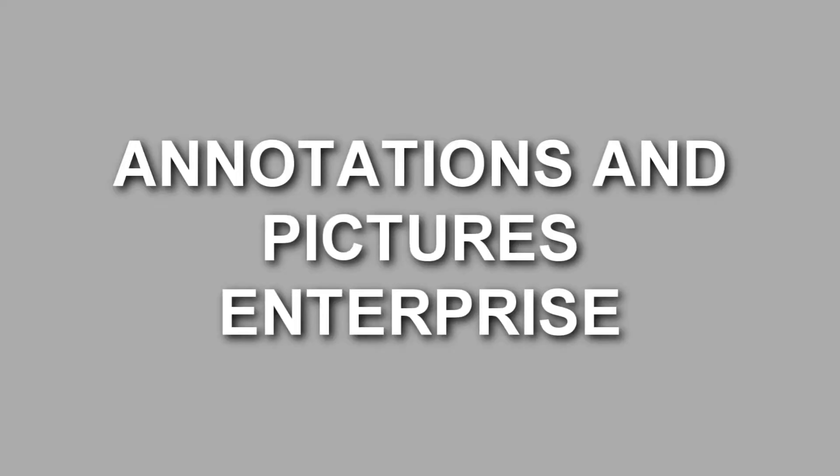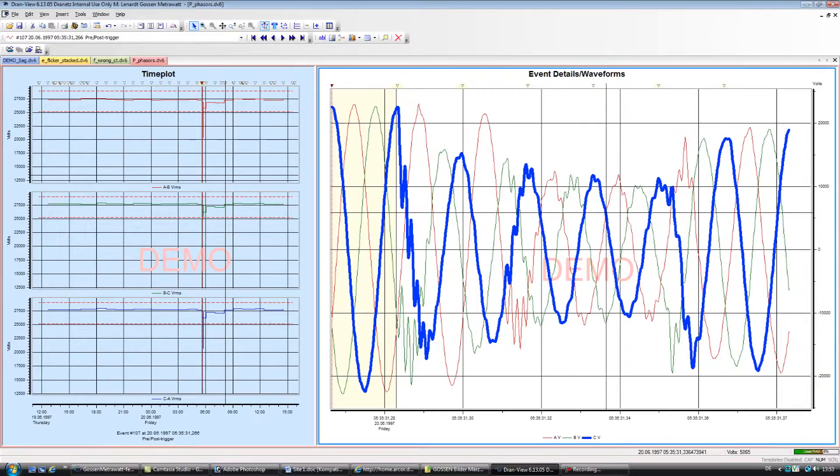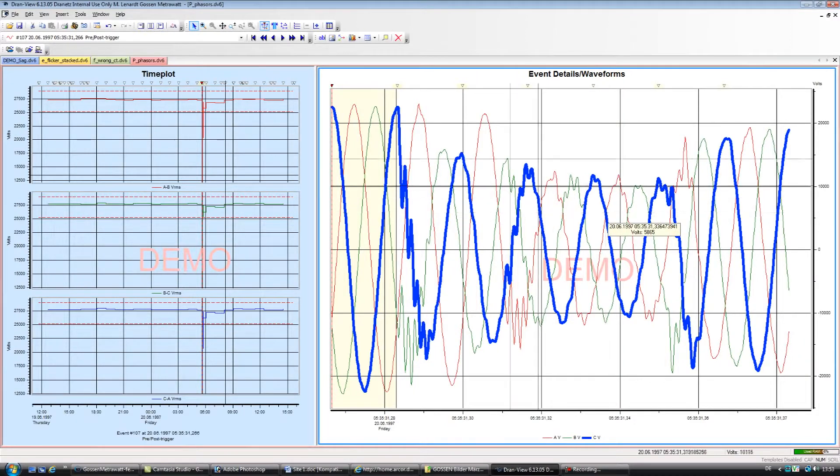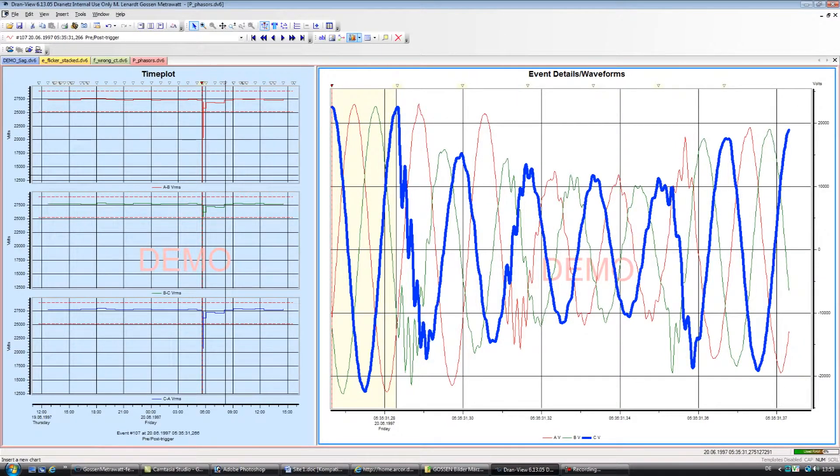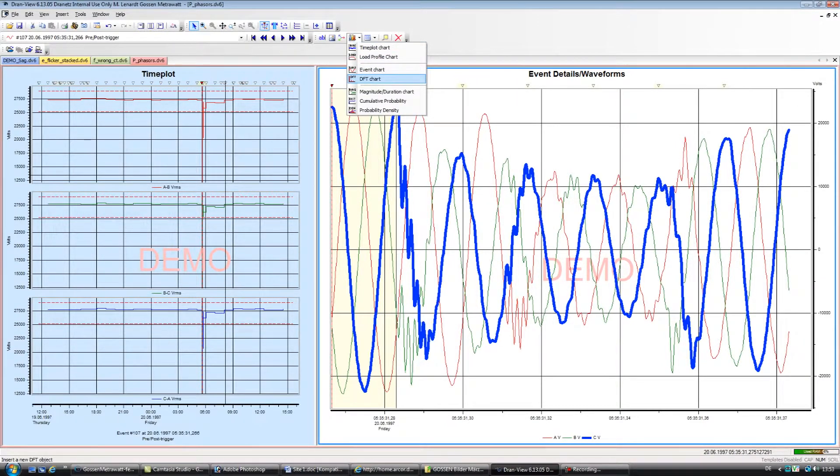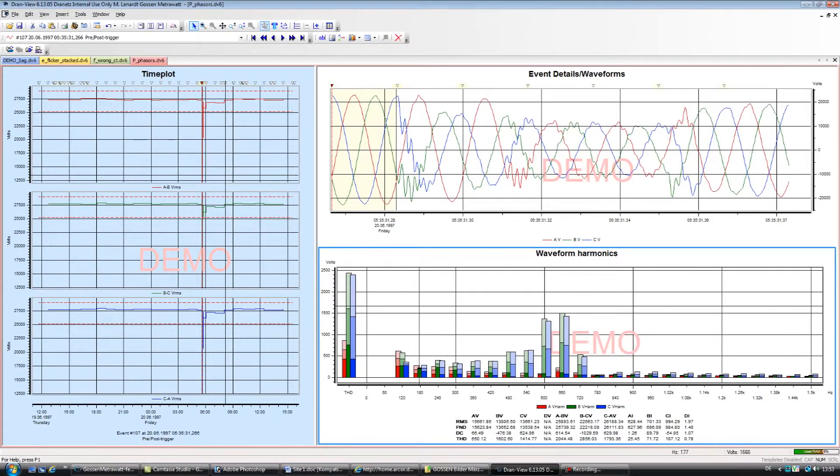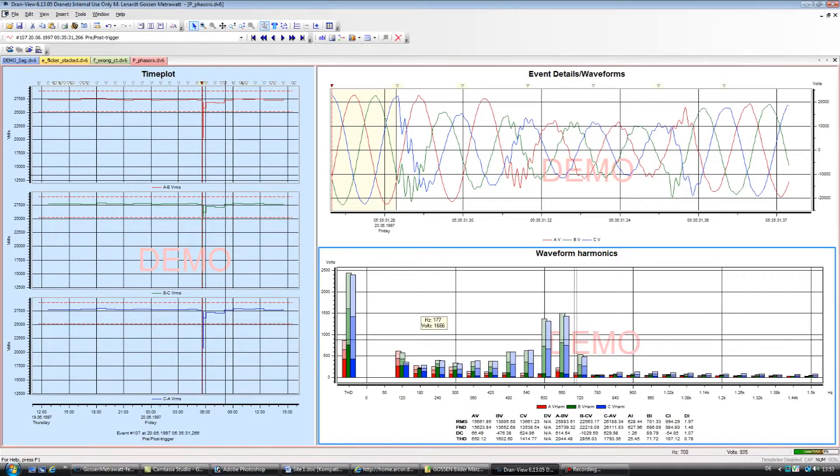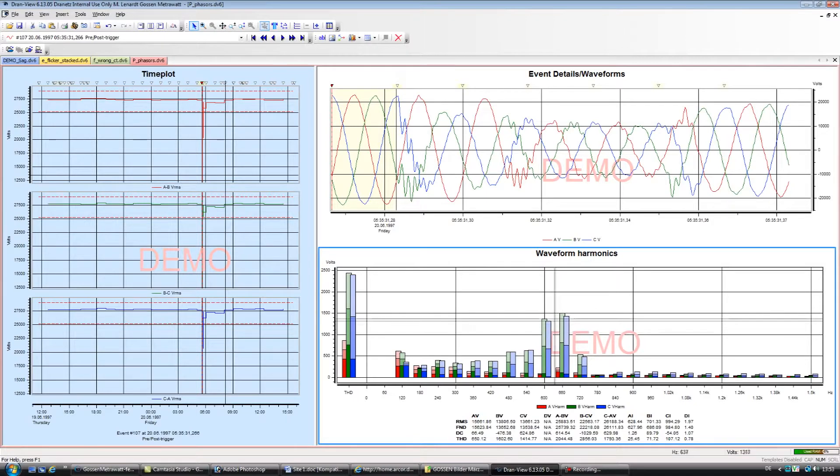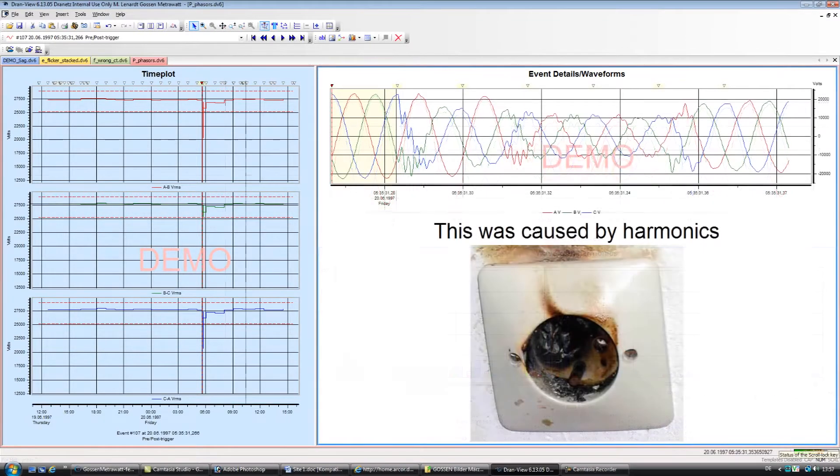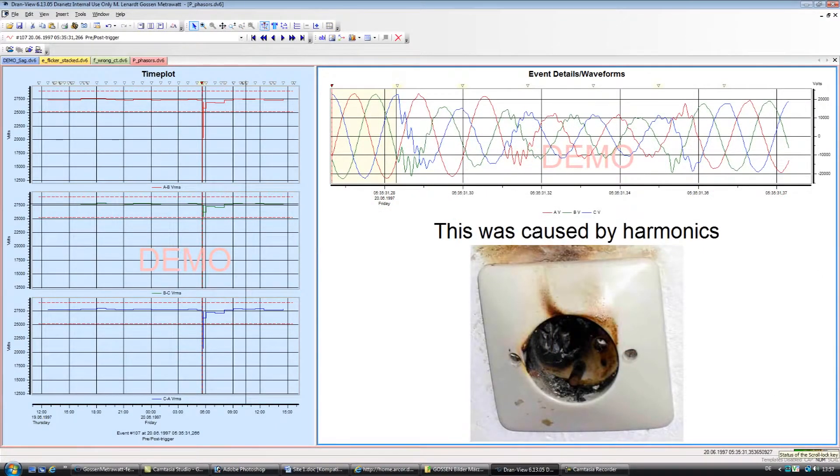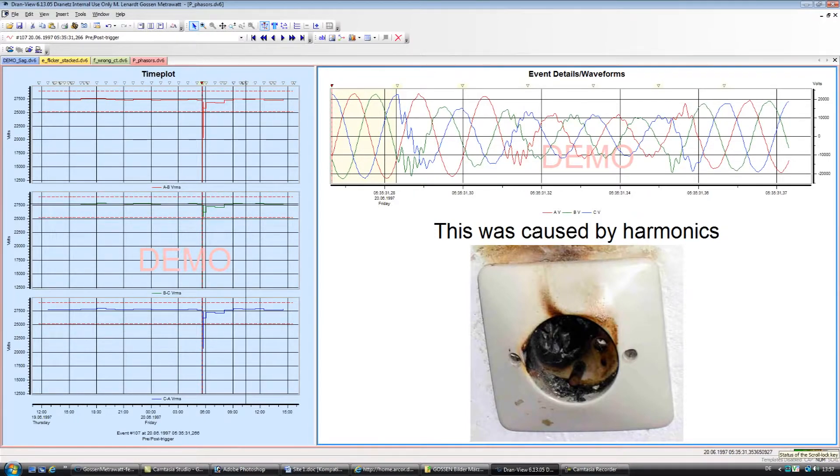Annotations and pictures in Enterprise. A picture speaks a thousand words, and helps greatly to see what you've monitored. DranVue Enterprise enables you to add a diagram or photograph to any trend or wave shape window. Maybe add a photograph of the damage done by the PQ problem, wiring diagram, or other picture would help describe the event,